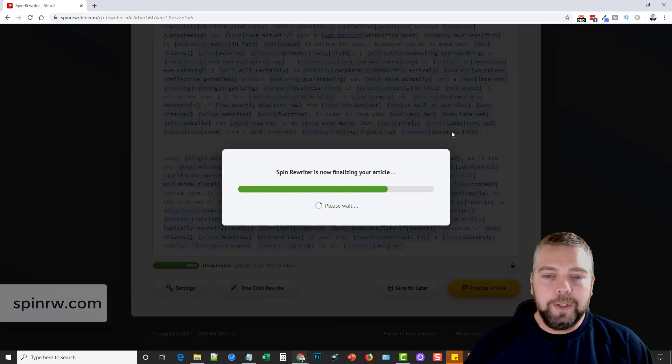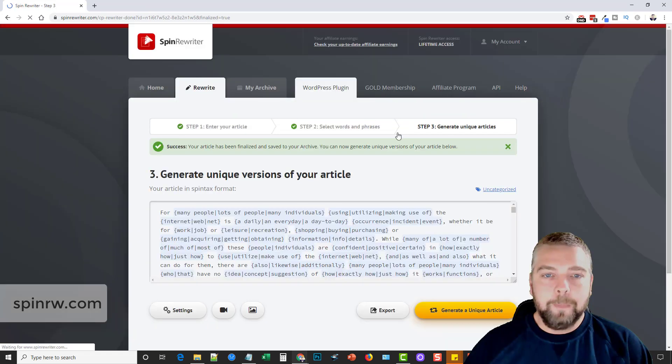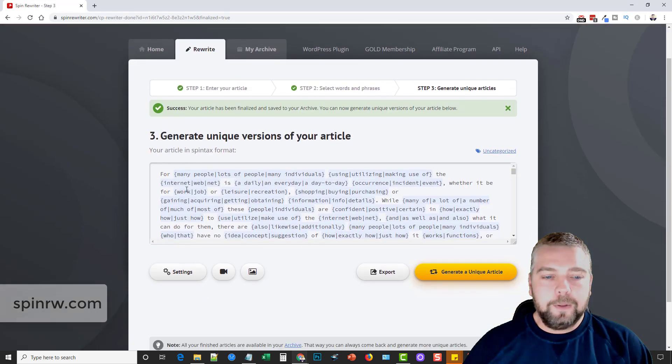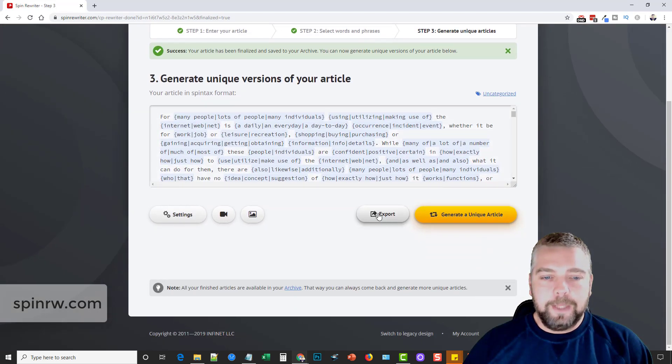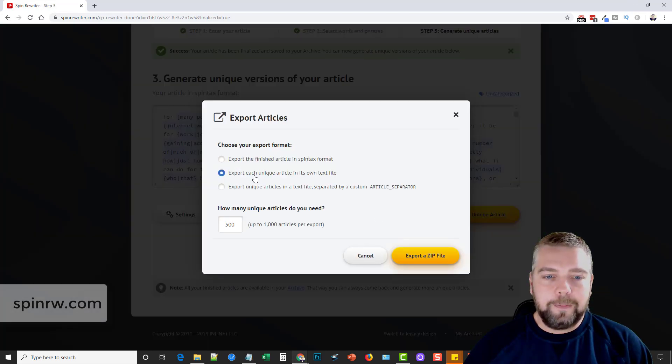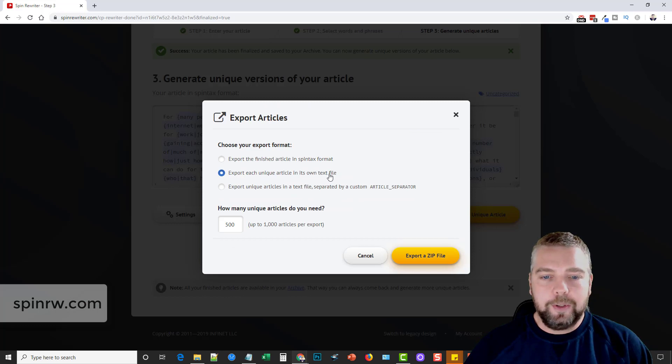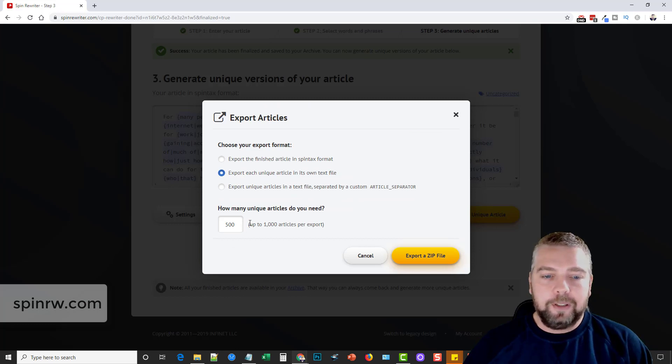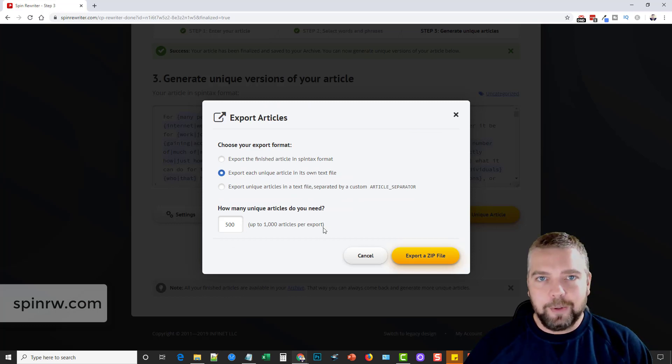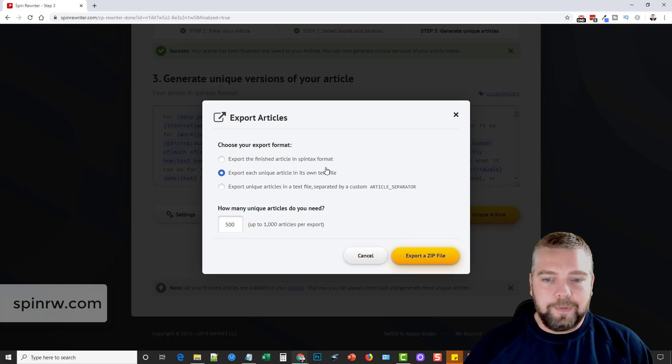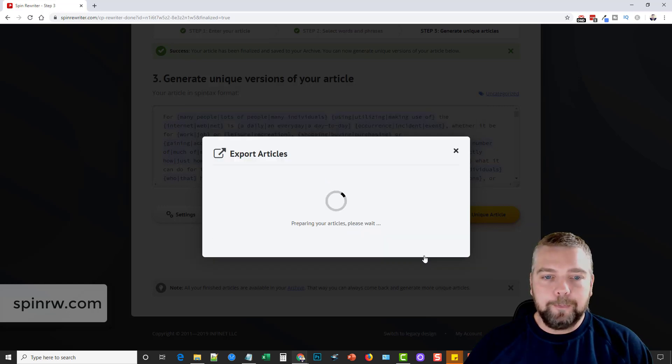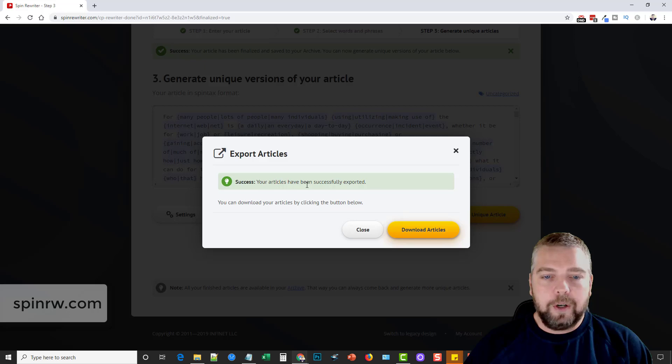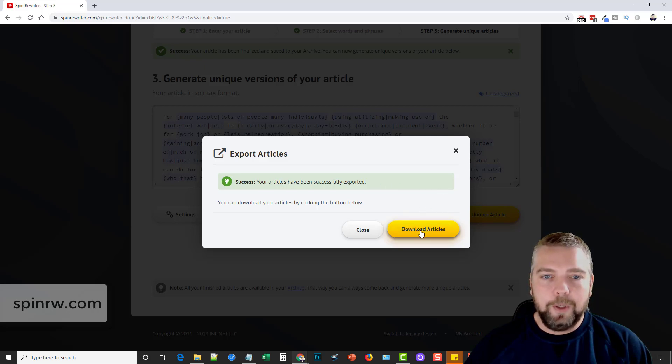And what it's going to do is it's going to put all this together. It's going to finalize it. Come down here to export. And I'm going to export each unique article into its own text file. And you can create up to a thousand articles on one export. I'm going to choose 500 and click export a zip file. Okay, it says your articles have been successfully exported.